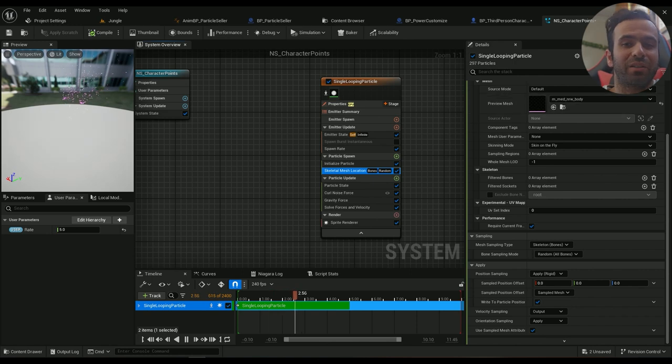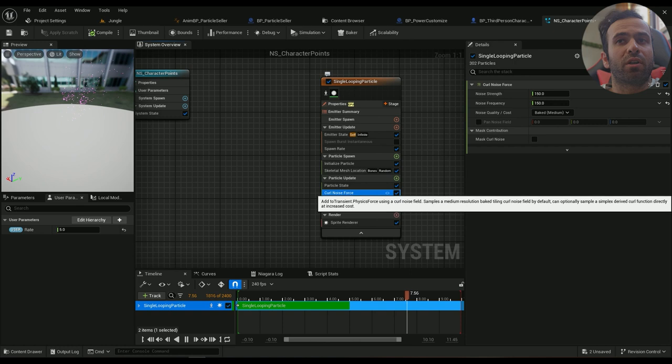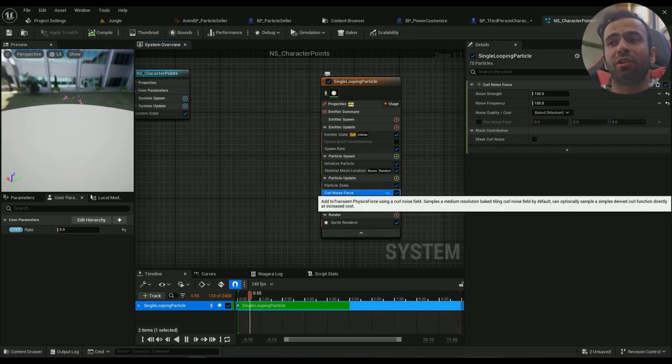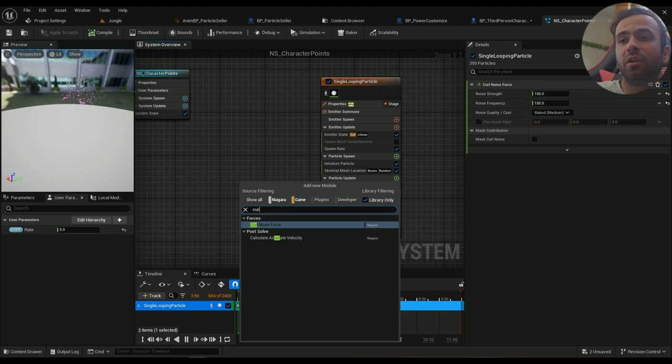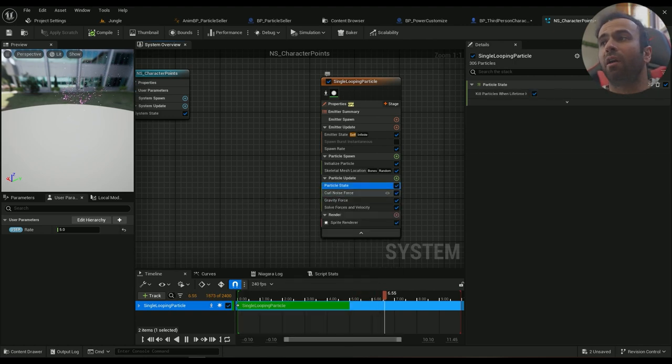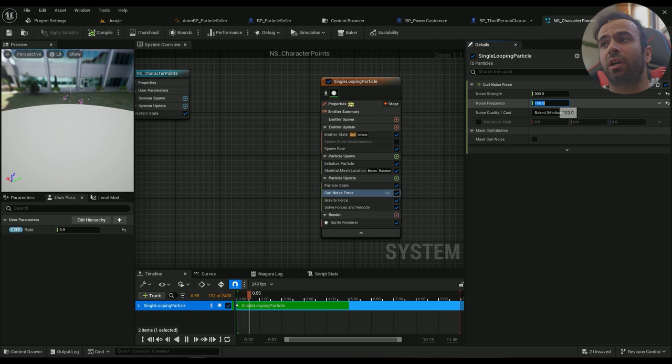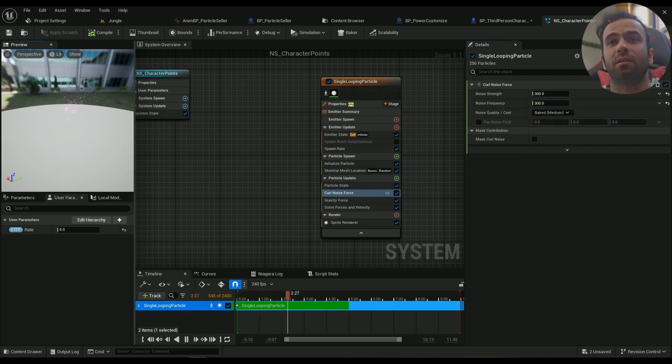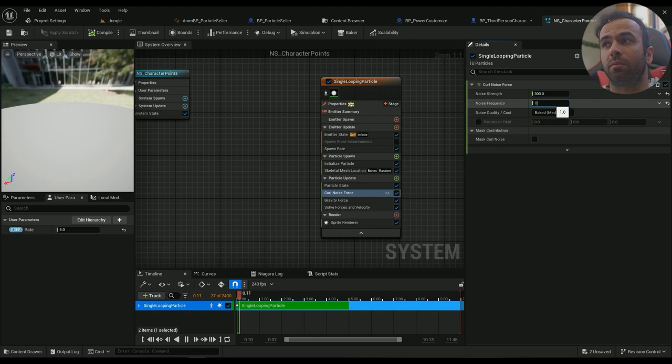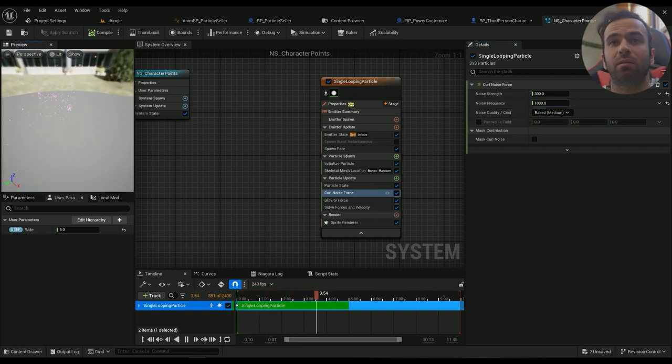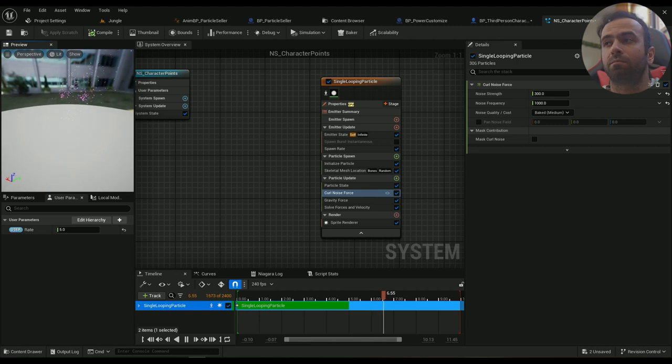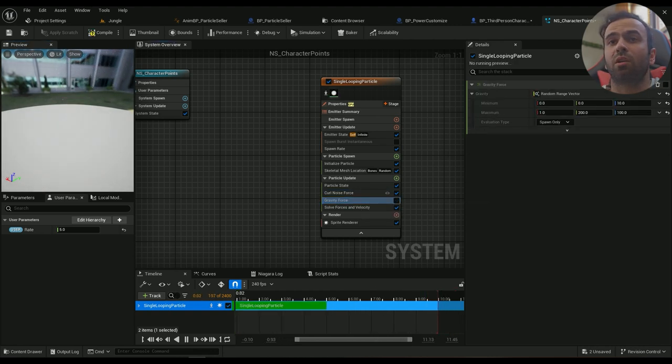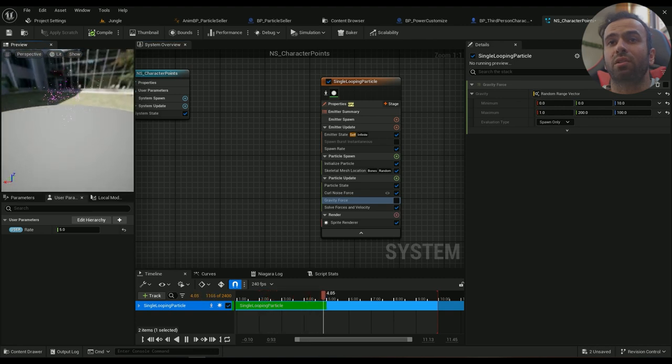And that's it. For the motion though, I'm using a curl noise force. So if you type in curl noise force, this is what you have. Maybe I need more strength and more frequency, maybe even more frequency, maybe a thousand. And gravity force is not what I want. I don't like the gravity force.